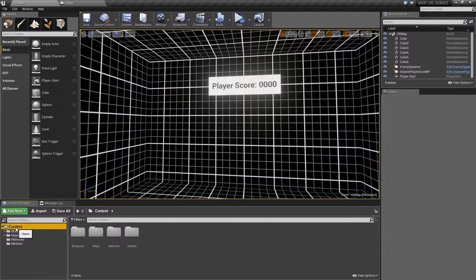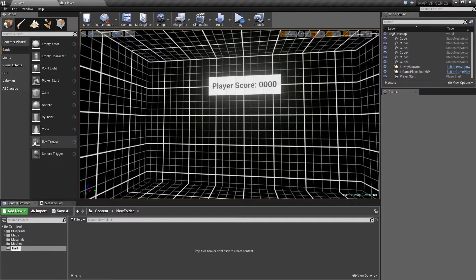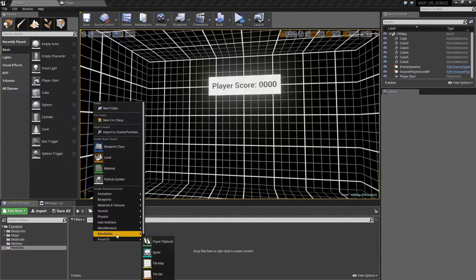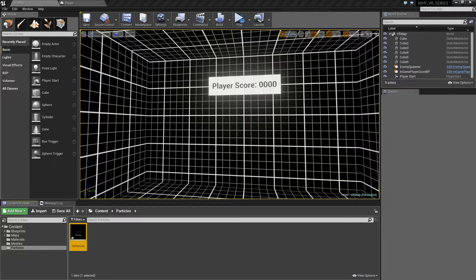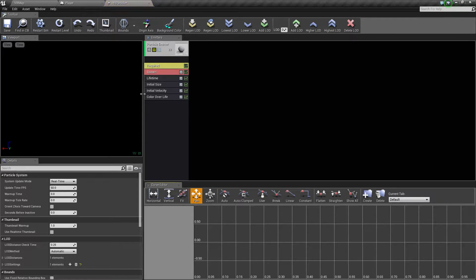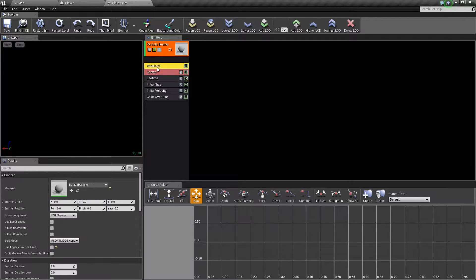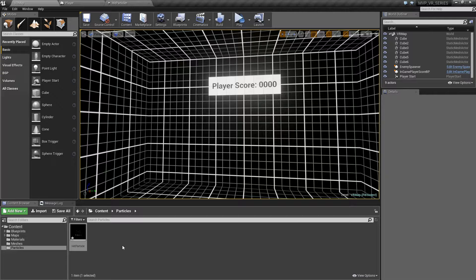Let's close down our engine content and make a new folder called particles. We'll make our first particle by going to particle system and we'll call this one the hit particle. When we open up the particle we're not going to see anything because by default the particle doesn't have anything to show — no particle assigned, no material.